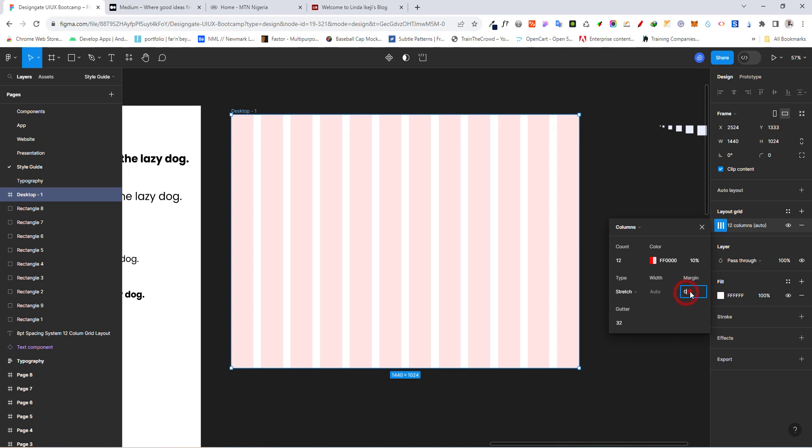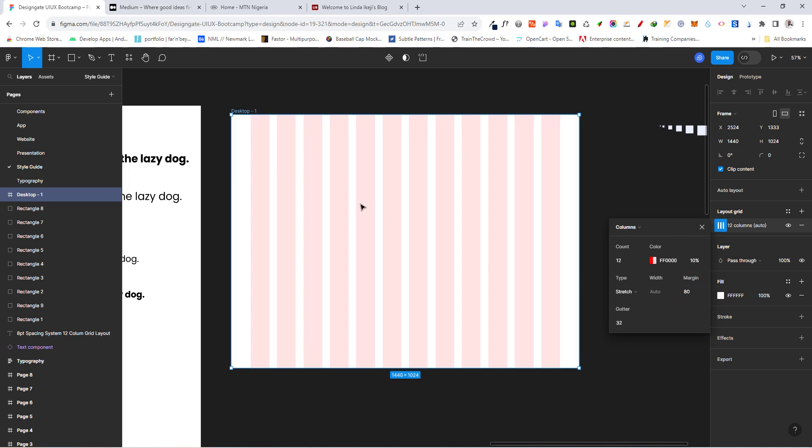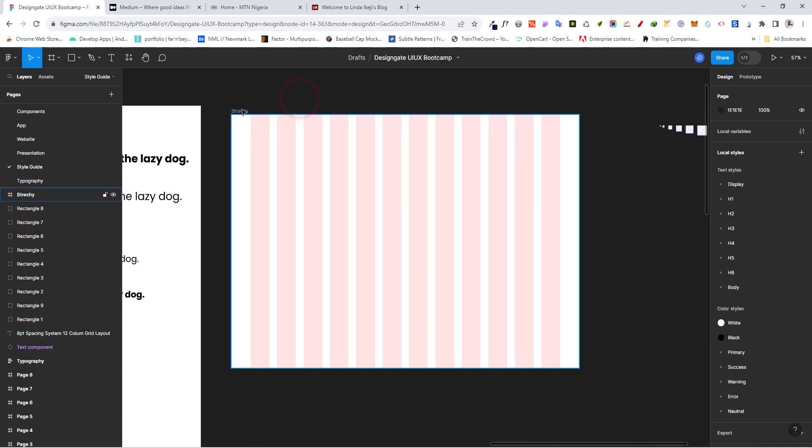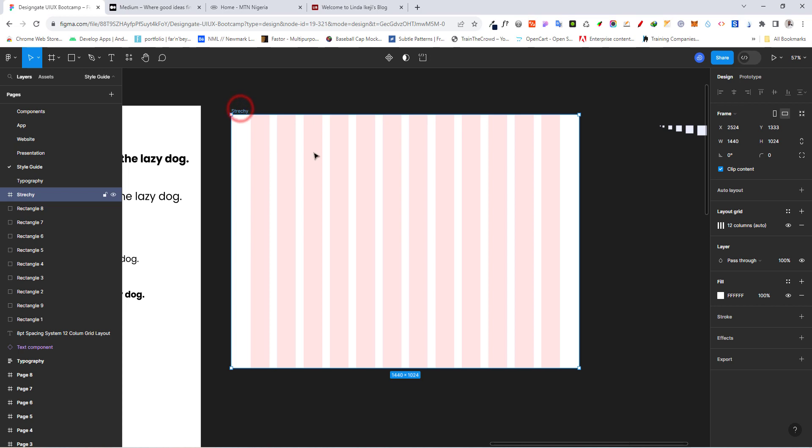And for our margin, let's go ahead and make that 80. So we have this right here. We can call this stretch or fluid or whatever you want to call it. So that's basically our stretch layout.